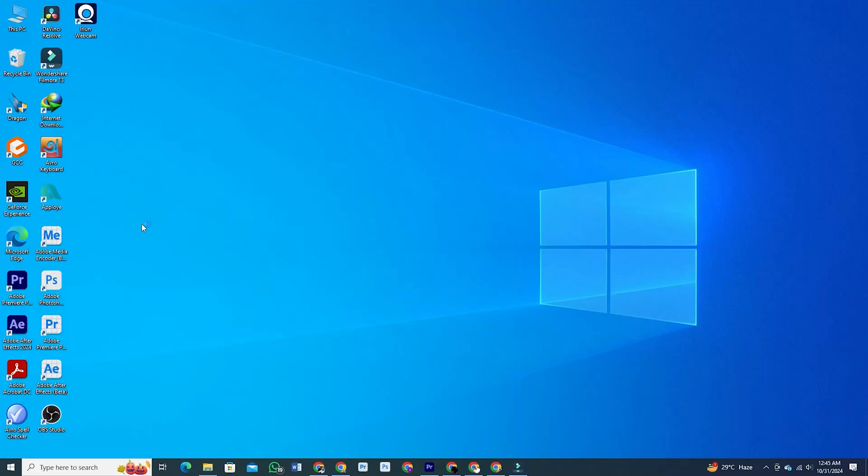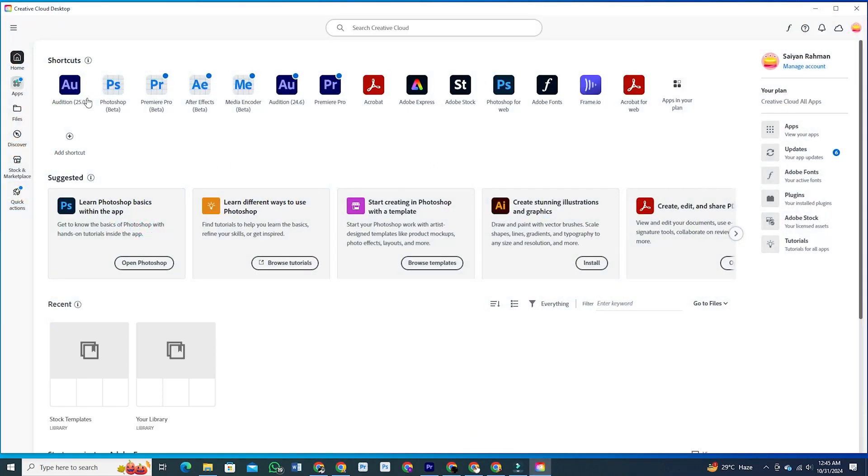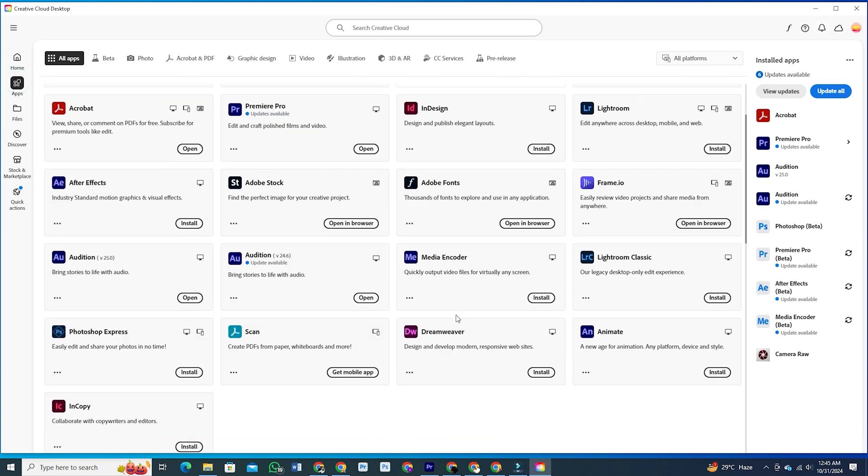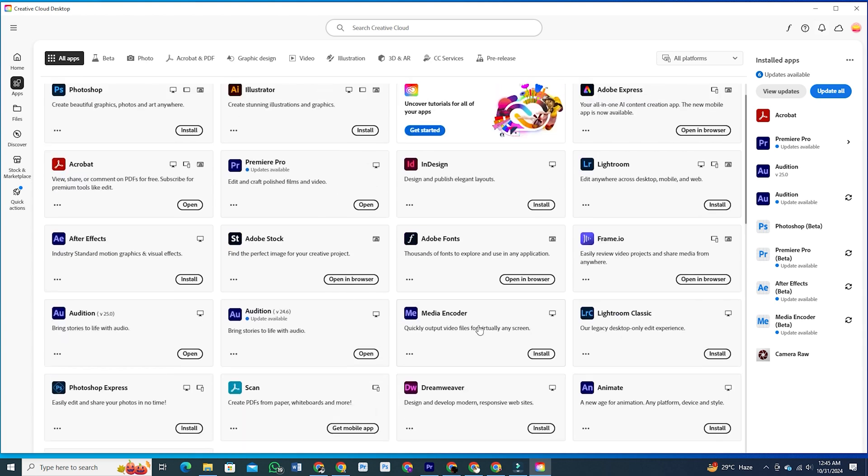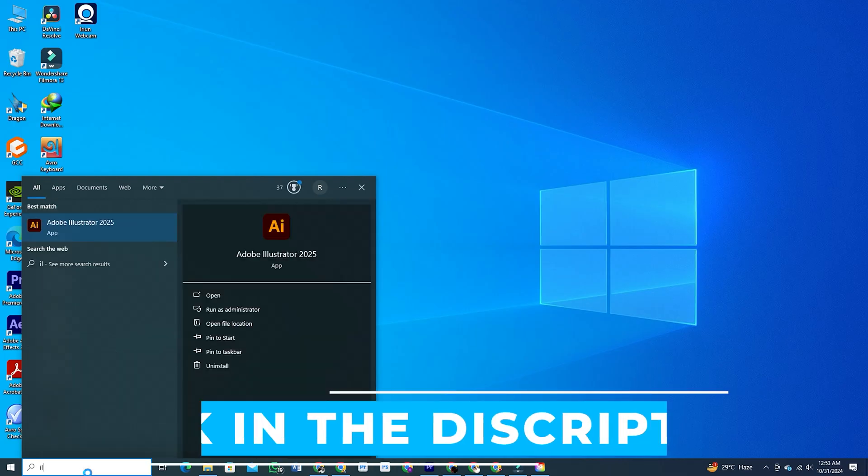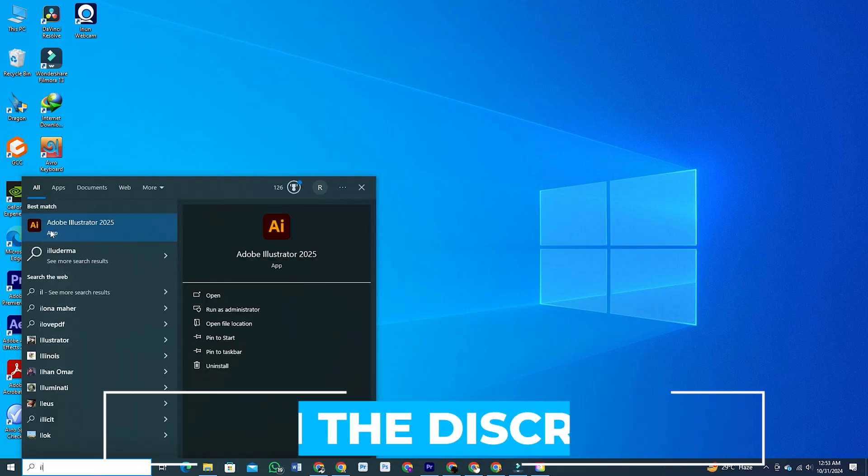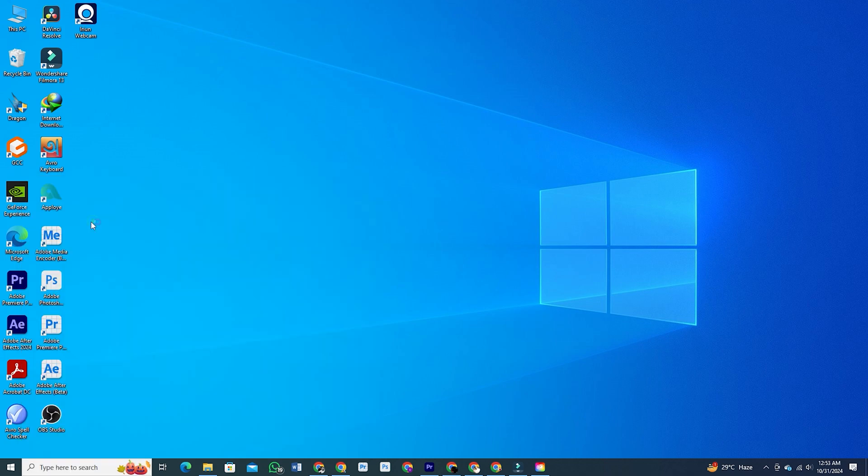Hey there, and welcome back to the channel. Today we're taking a look at some of the awesome new updates announced at Adobe Max for Illustrator, your go-to tool for creating vector graphics. If you're ready to speed up your workflow and unlock some seriously cool design possibilities, stick around because these updates will blow your mind. I've included a download link for Adobe software in the description below. Grab it to follow along with the tutorial.